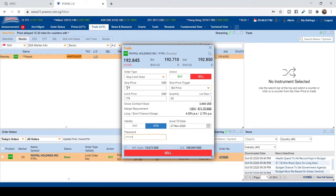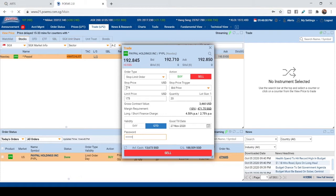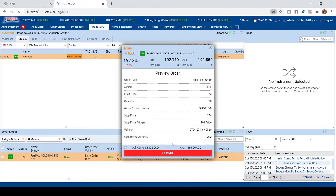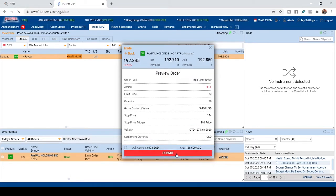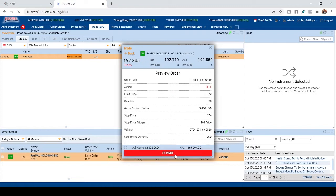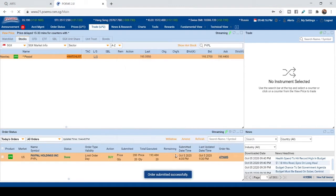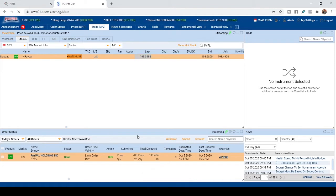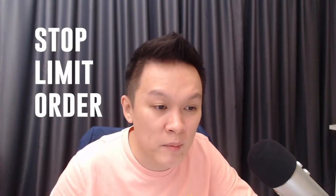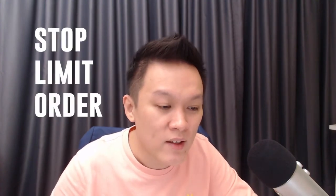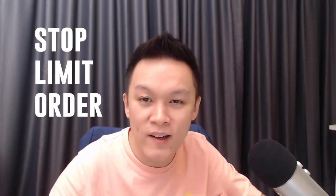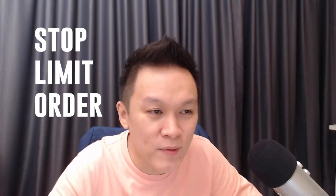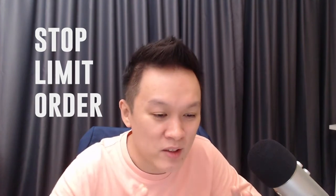Usually the stop price will get triggered. So over here, just click sell. And then you can submit the order. And it will go into the order status.